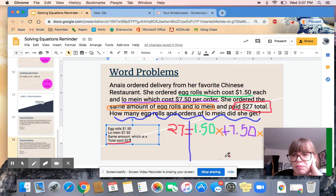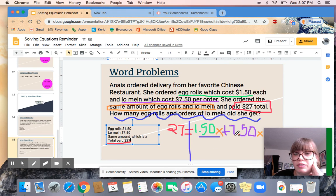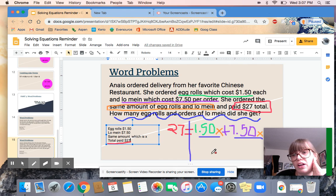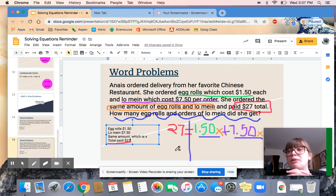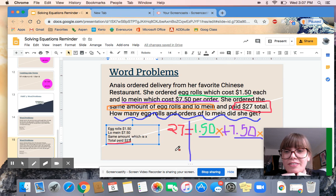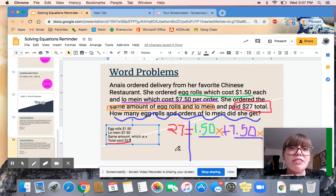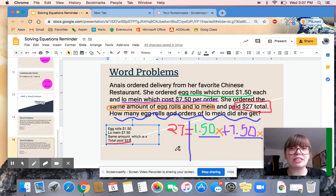Something has to happen before we can solve — I'm noticing that I have two terms with x, so I can combine these like terms before I solve. Your challenge is to first combine those like terms and then solve this equation to figure out how many egg rolls and how many orders of lo mein she got. I hope this was helpful — please give me some feedback, let me know how these videos are, and good luck have a nice day.